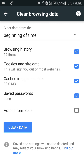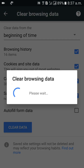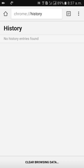Then click on 'Clear Data.' Wait for some time — this will remove all history from the beginning. History will be removed automatically. Thank you so much for watching my video. Please subscribe to my channel. If you have any doubts you can comment below and I will respond. Thank you.